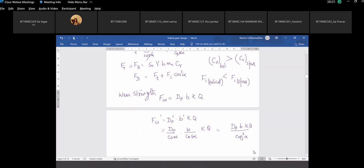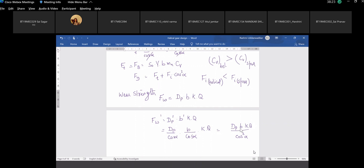As the value of alpha increases, what happens to the wear strength of a helical gear as compared to a spur gear? It is increasing by a component of 1 upon cos-squared alpha. Let us solve a problem.